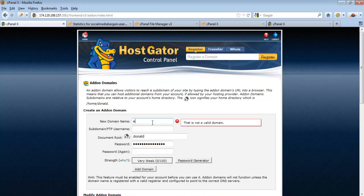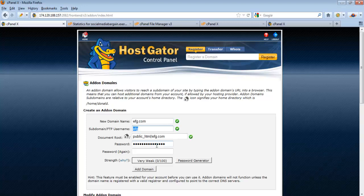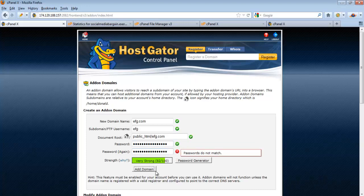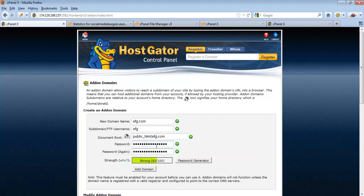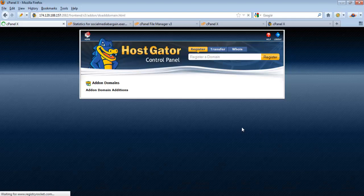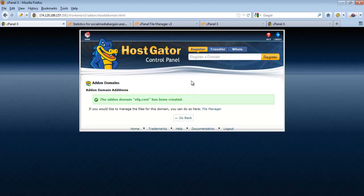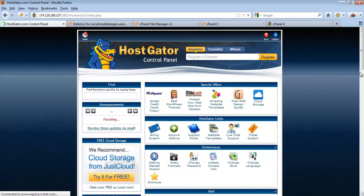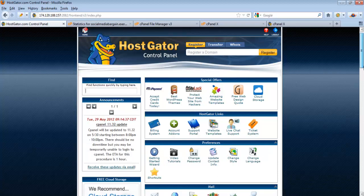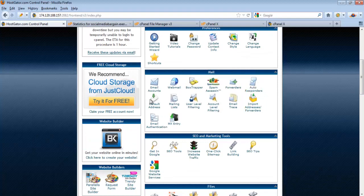To add an additional domain, click on Add-on Domains, put in your new domain name efg.com, enter the password, and click Add Domain. You will then have efg.com hosted under the same hosting plan as abc.com. The important point is that in your domain registrar for efg.com, you need to point to the same nameservers for this hosting account.